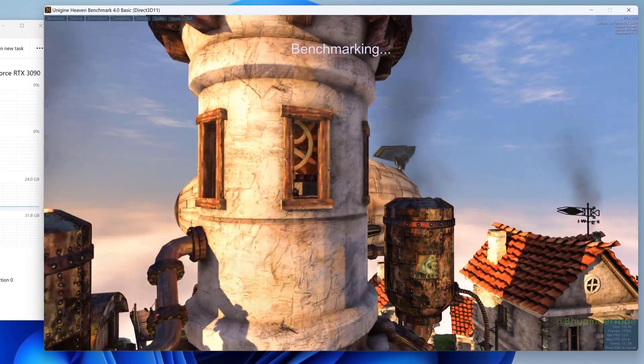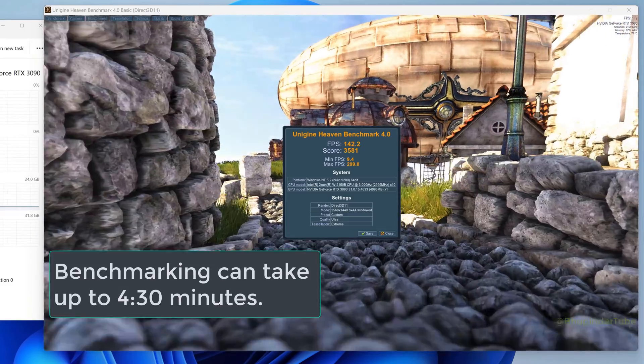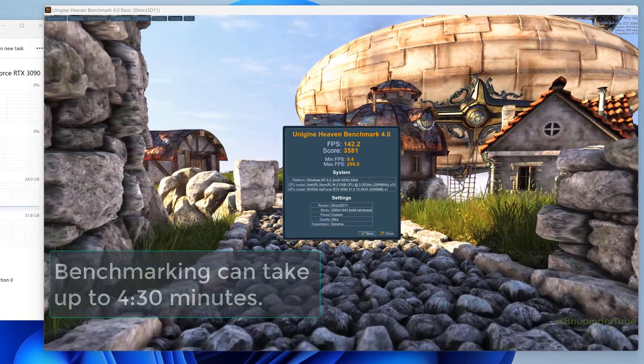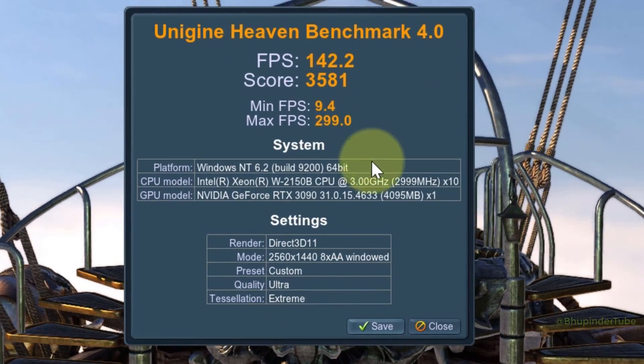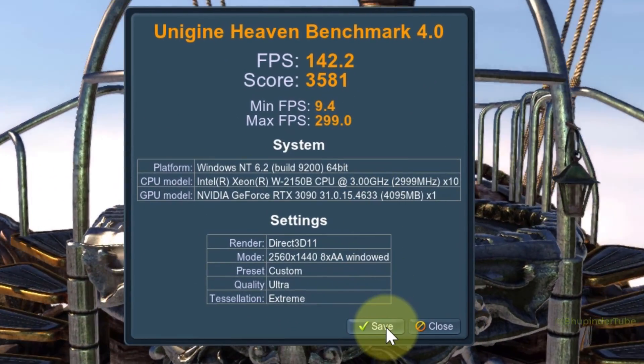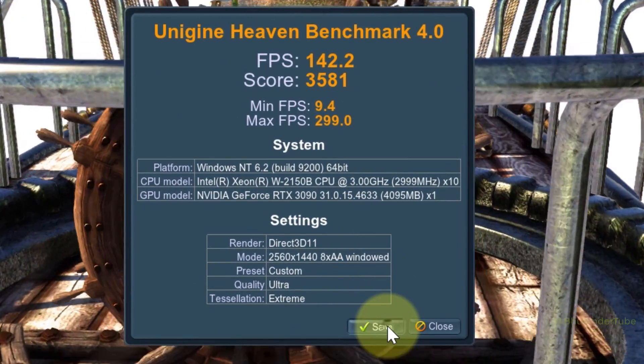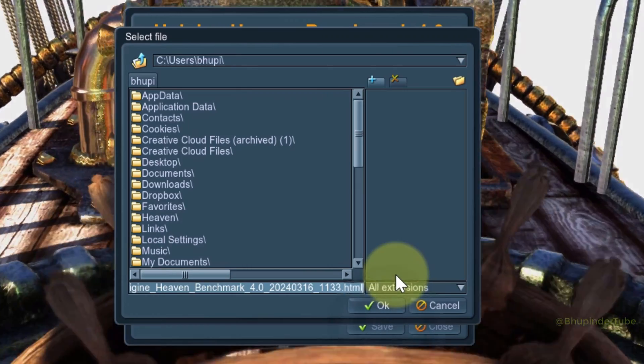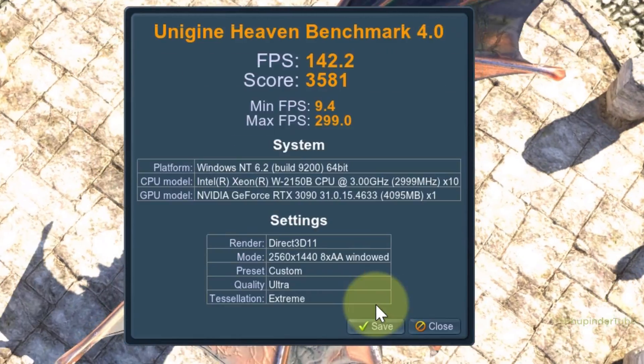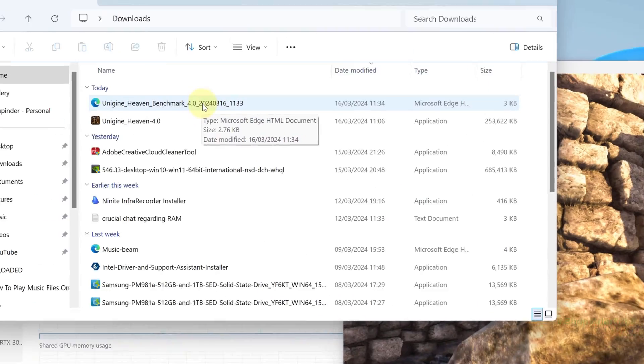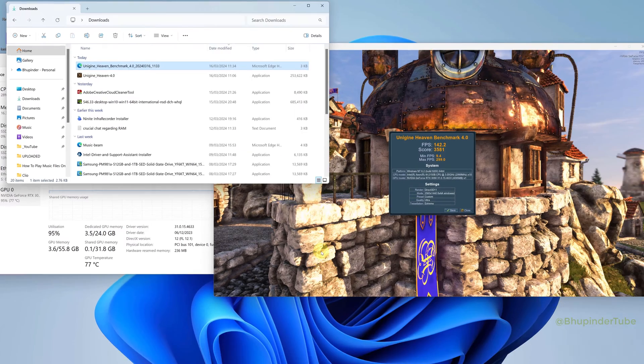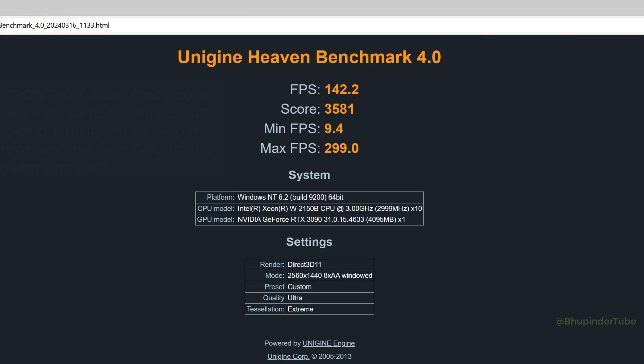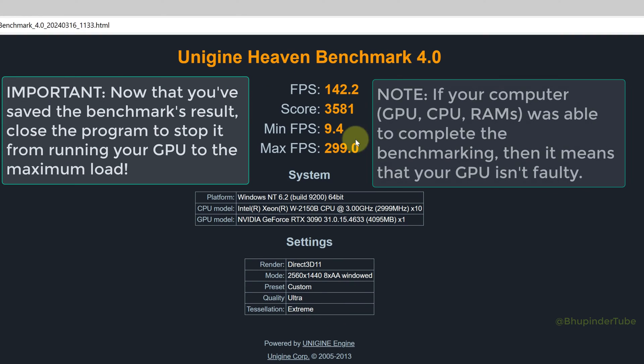Once Heaven has gone through all the scenes, which can take up to four and a half minutes, it will display the result on the screen. You can click Save and save the file to any of your folders. When you open the HTML report, you can see the results.